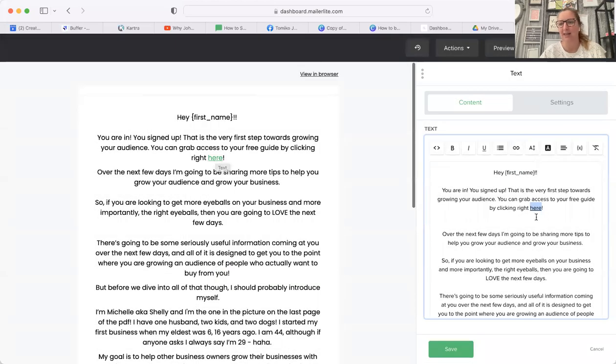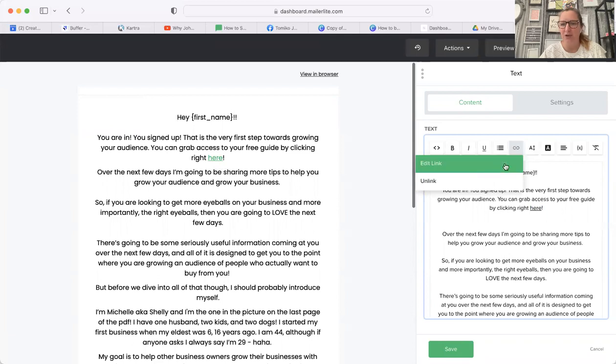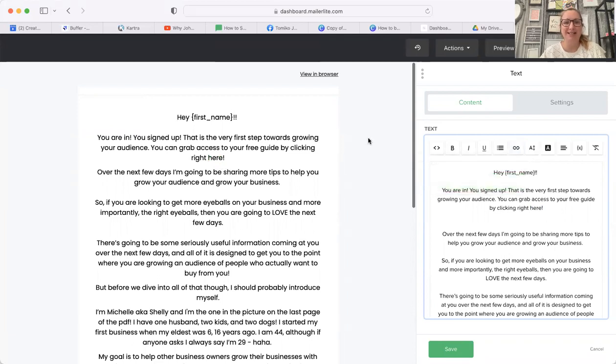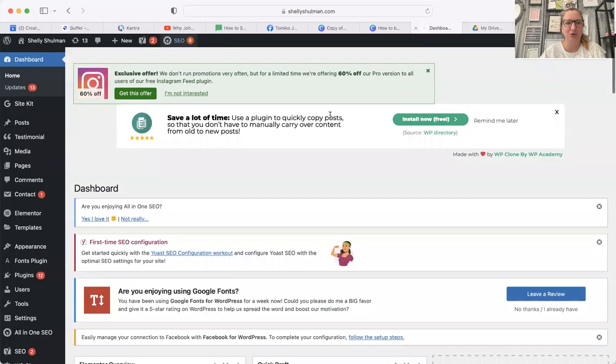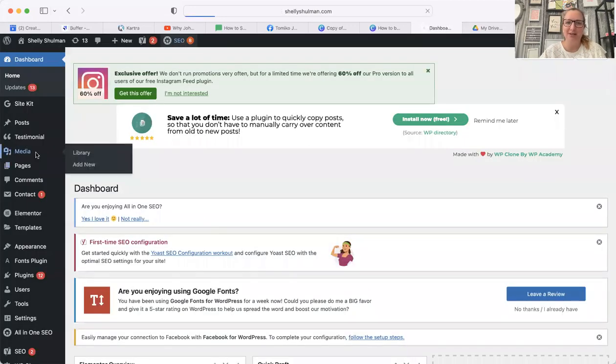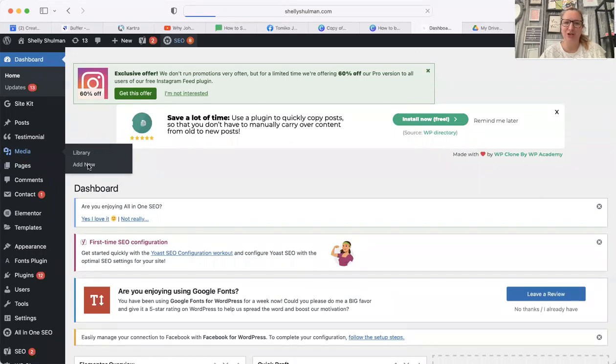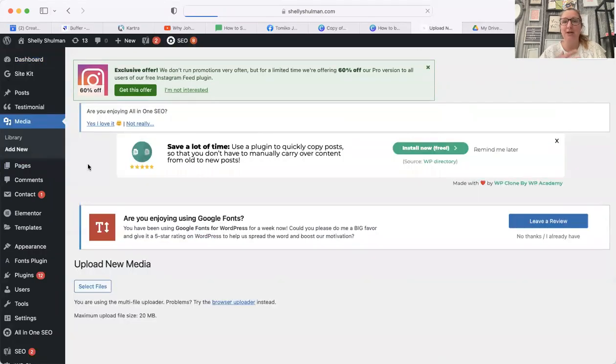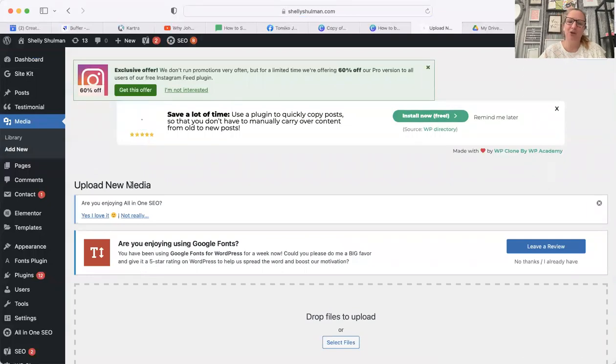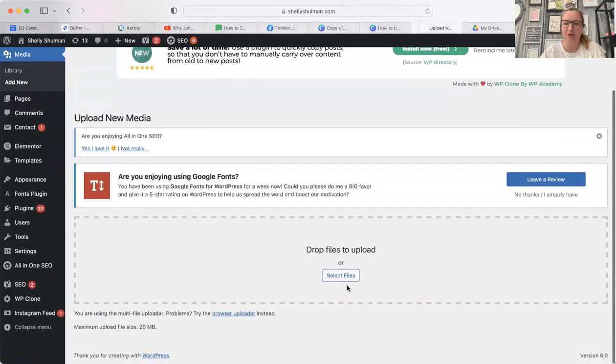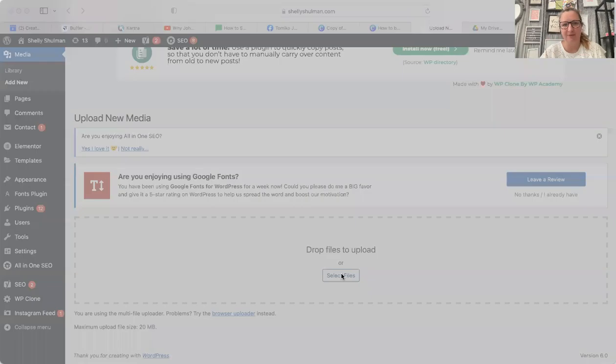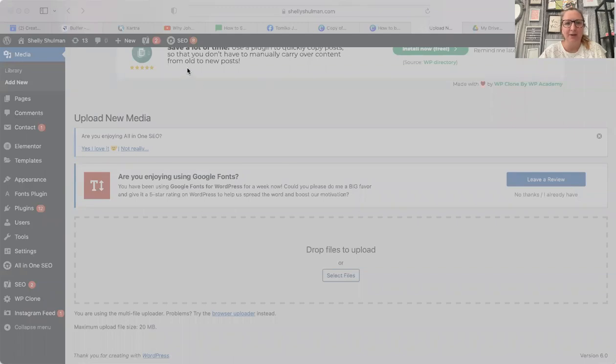You could just go into MailerLite, insert link, insert, and they would be able to access that there. Another way of doing it is to add it to your website and get a URL from there. You can go onto your website dashboard, go onto media, go to add new. Then what you would do is - you've obviously created it in Canva - download it. If I select the files, I have downloaded it already. I go into my downloads, how to breadcrumb, I can upload that.